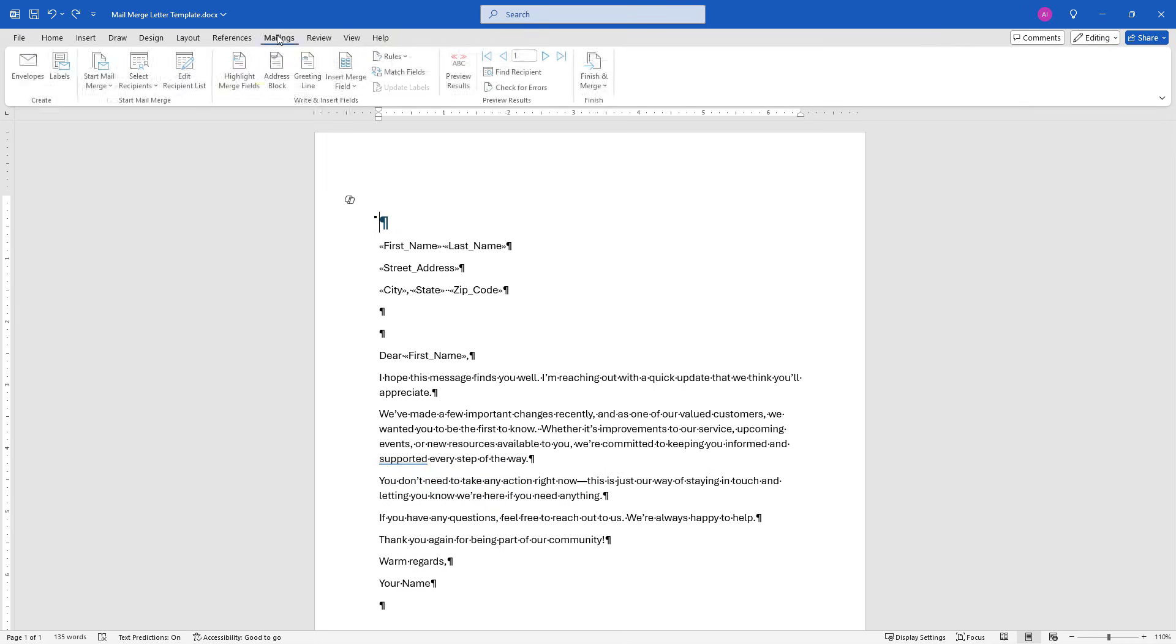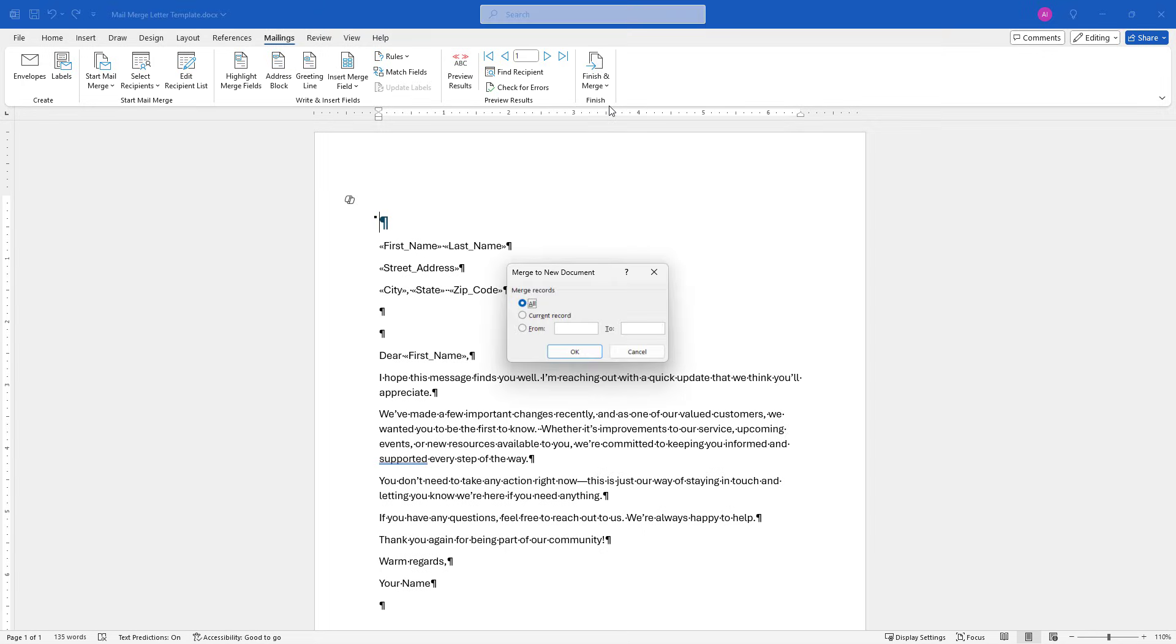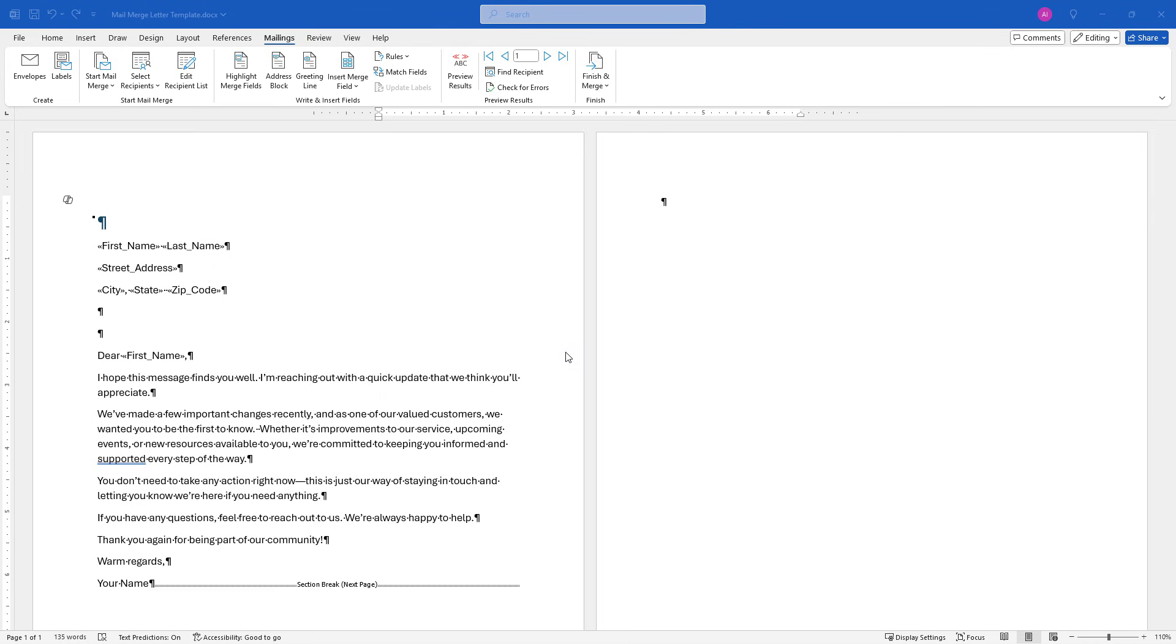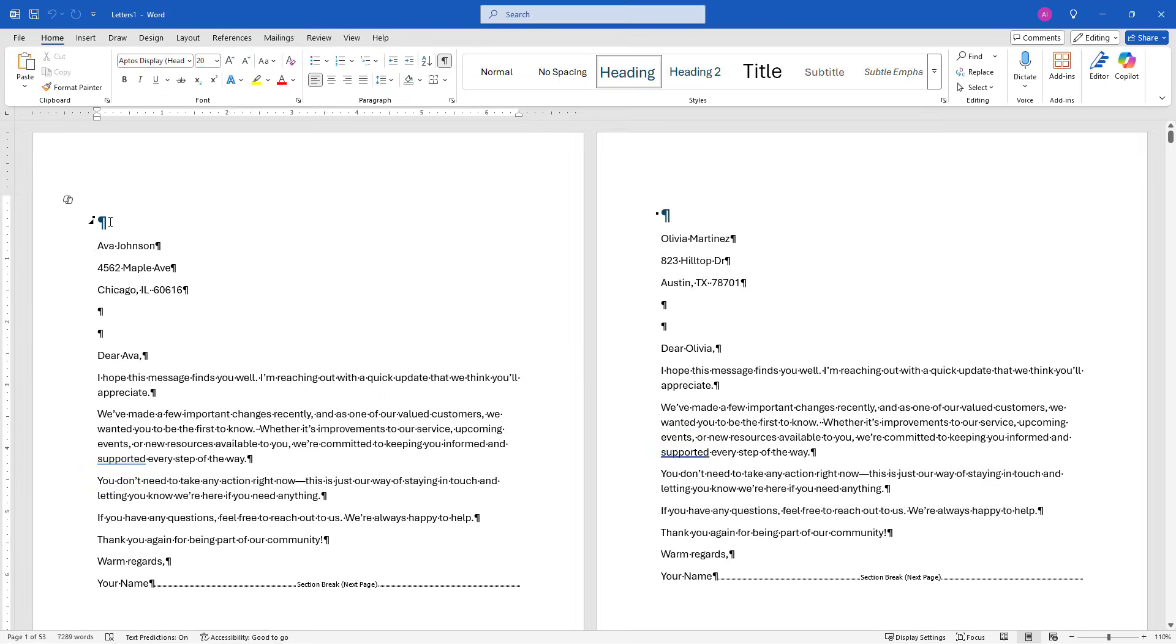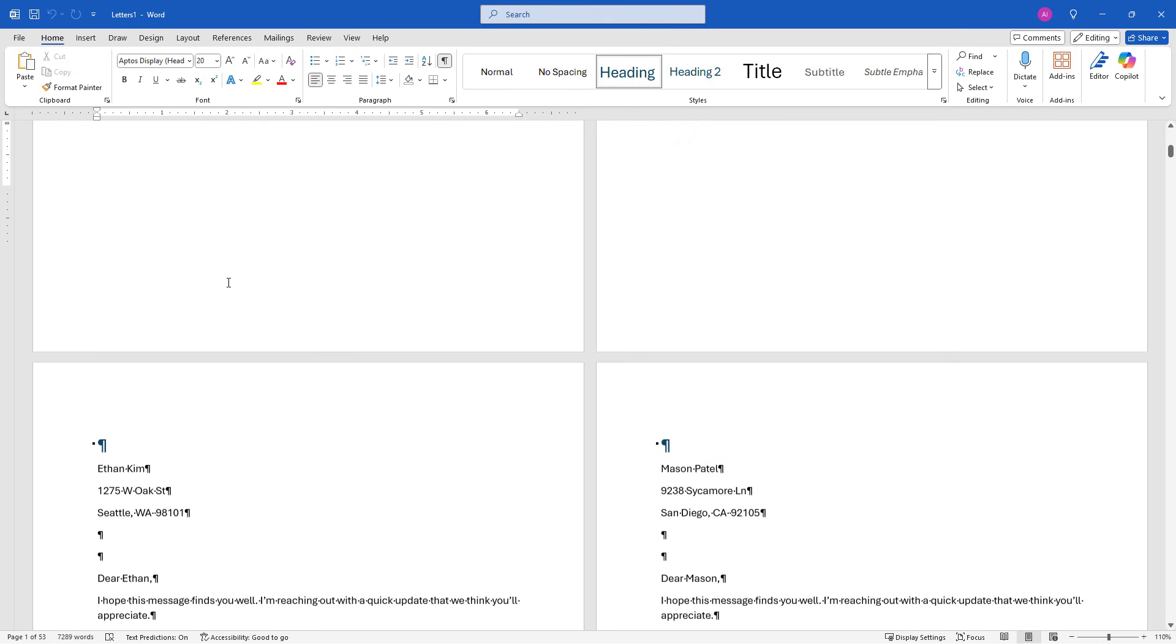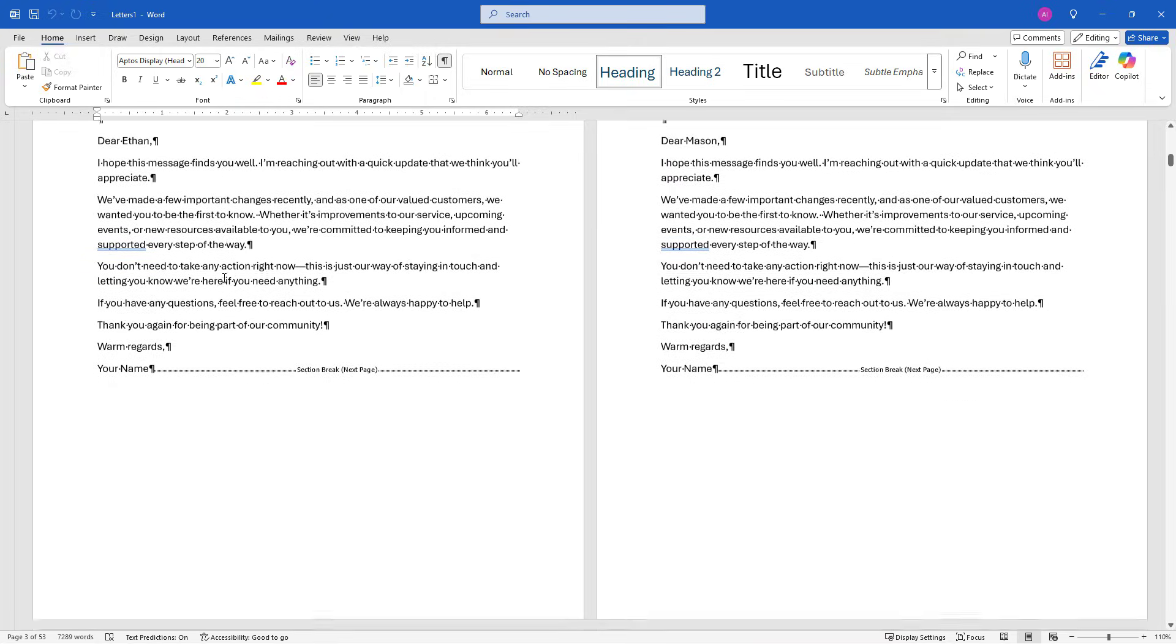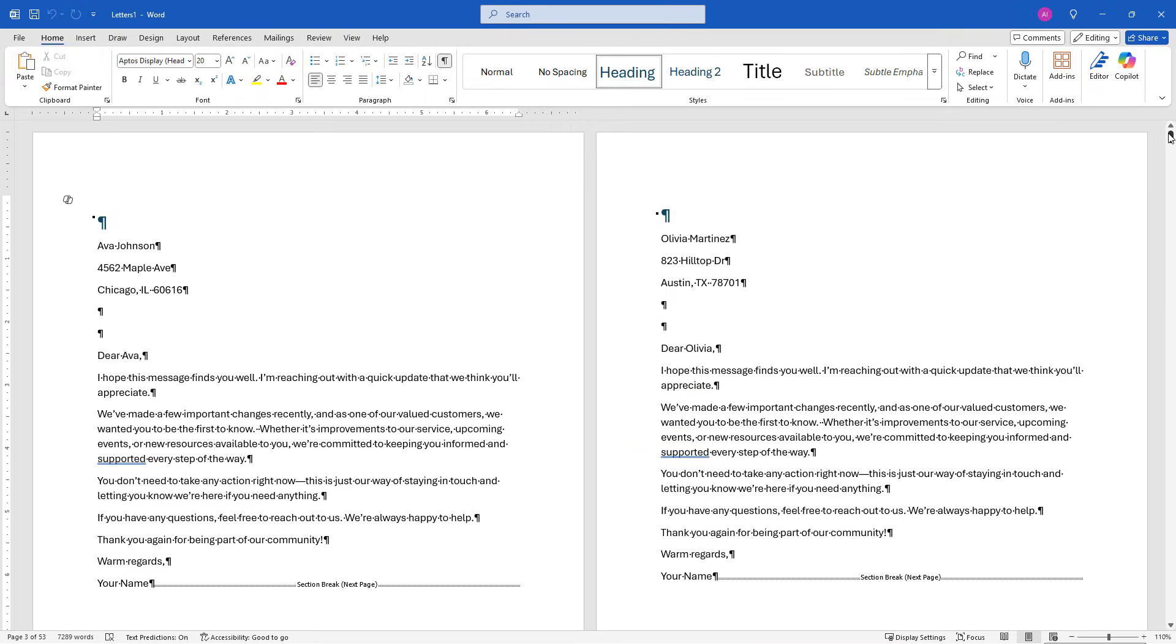So up here to mailings, finish and merge, edit individual documents. We're going to merge everything and say, OK. And this will open up the merged document, but these are not individual documents. This is just one giant document with everybody's information in it. So that step did not actually save things as individual documents.